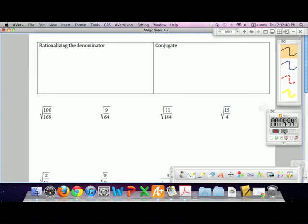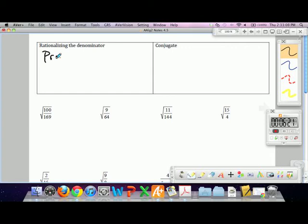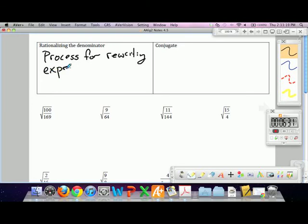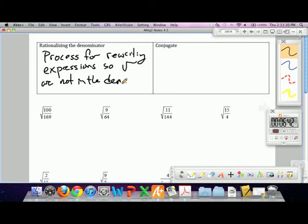There is one rule we don't really like to have when simplifying square roots: we really don't want to see square roots in the denominator of a fraction. When all is said and done, we don't want square roots in the denominator. The process to get square roots out of the denominator algebraically is called rationalizing the denominator — this is just the process for rewriting expressions so radicals are not in a denominator.